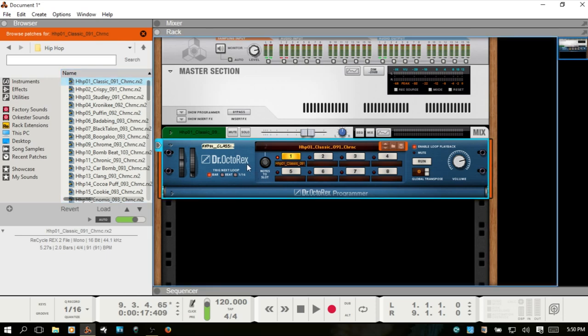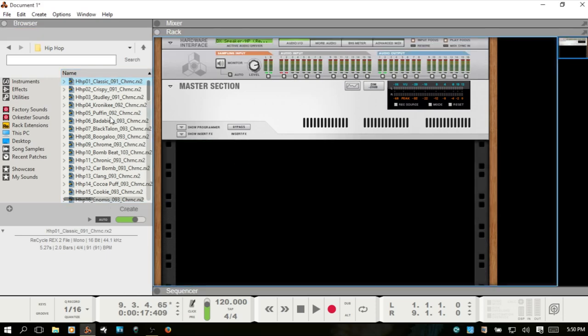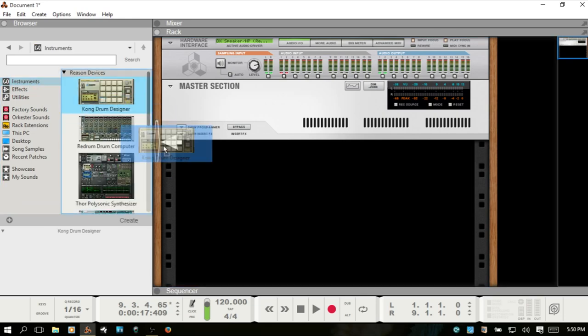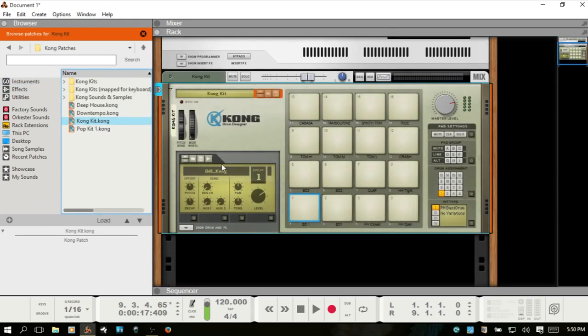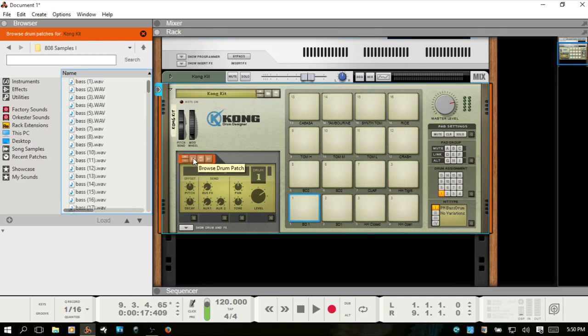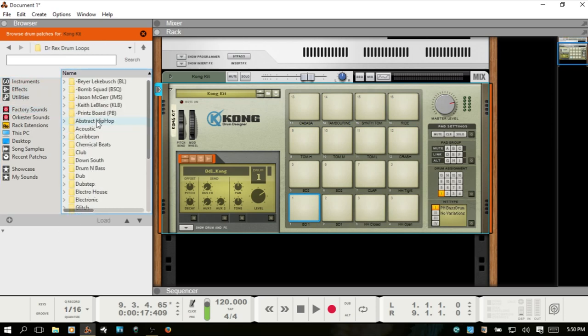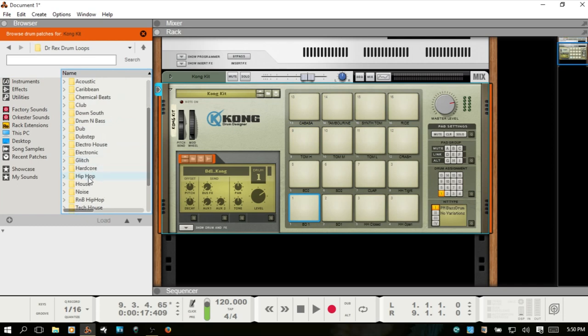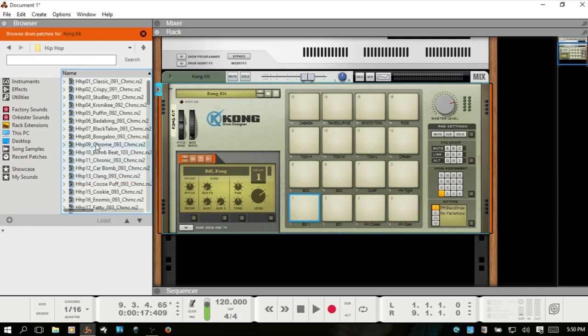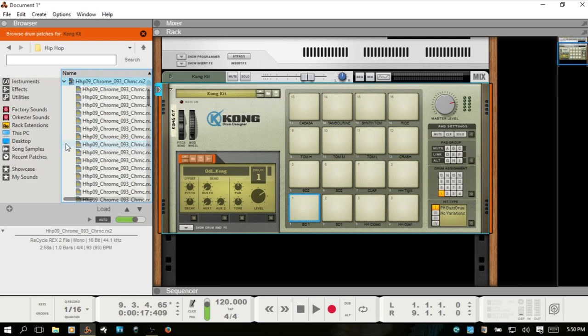But if we load the Kong in and then be sure that you choose the drum patch browser and go to factory sounds, Dr. Rex drum loops, and you see we've got an arrow here to the side.